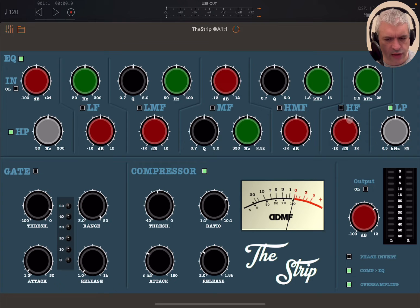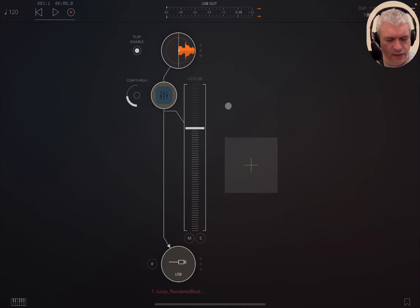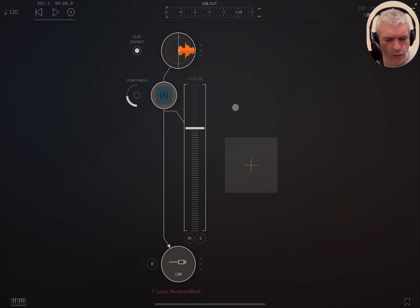I'm inside AUM, so it is AUV3 compliant, but you can also find it in different other versions as well — VST, VST3, AU, etc. And of course on iOS, as you can see inside AUM.